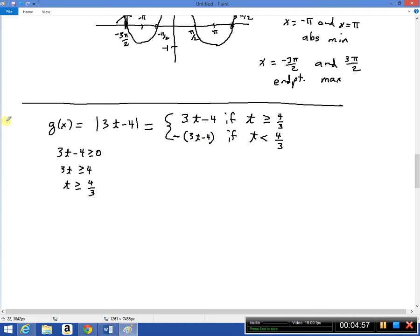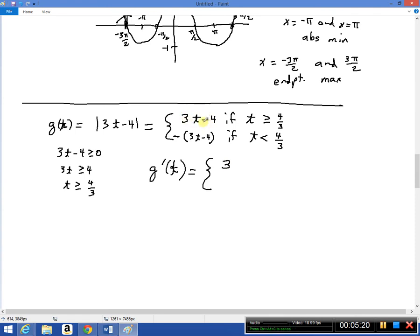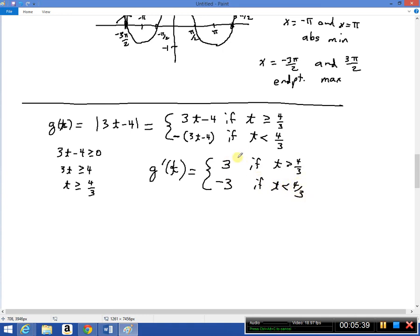Now we take the derivative of each piece. g′(t) = 3 when t > 4/3, because that's the slope of that linear piece, and g′(t) = −3 when t < 4/3. But there's a problem at t = 4/3. The graph looks like a V-shape shifted to 4/3 — a positively sloped line on one side and a negatively sloped line on the other.